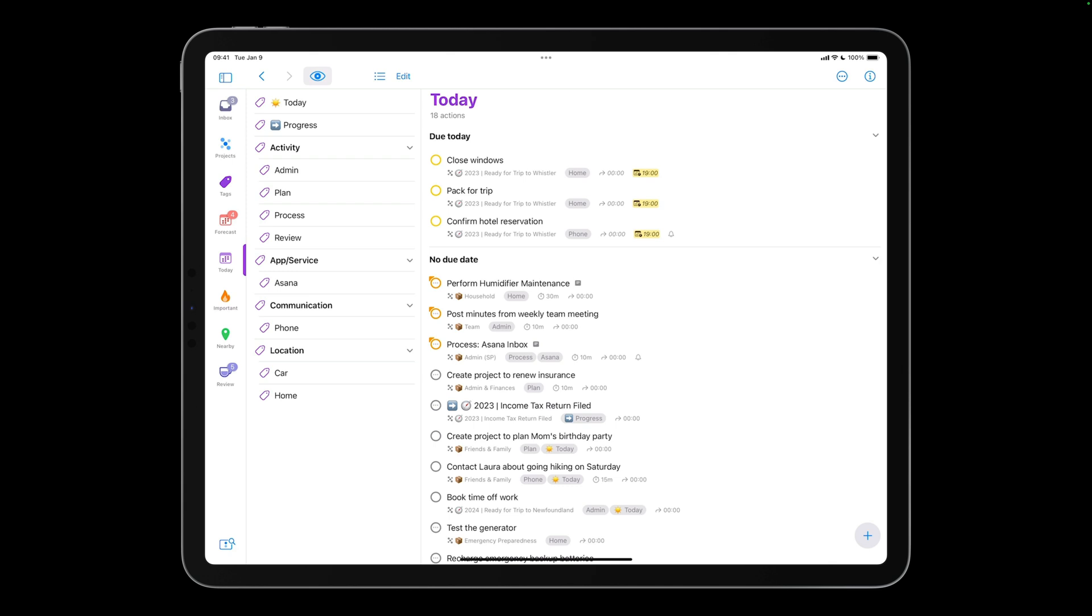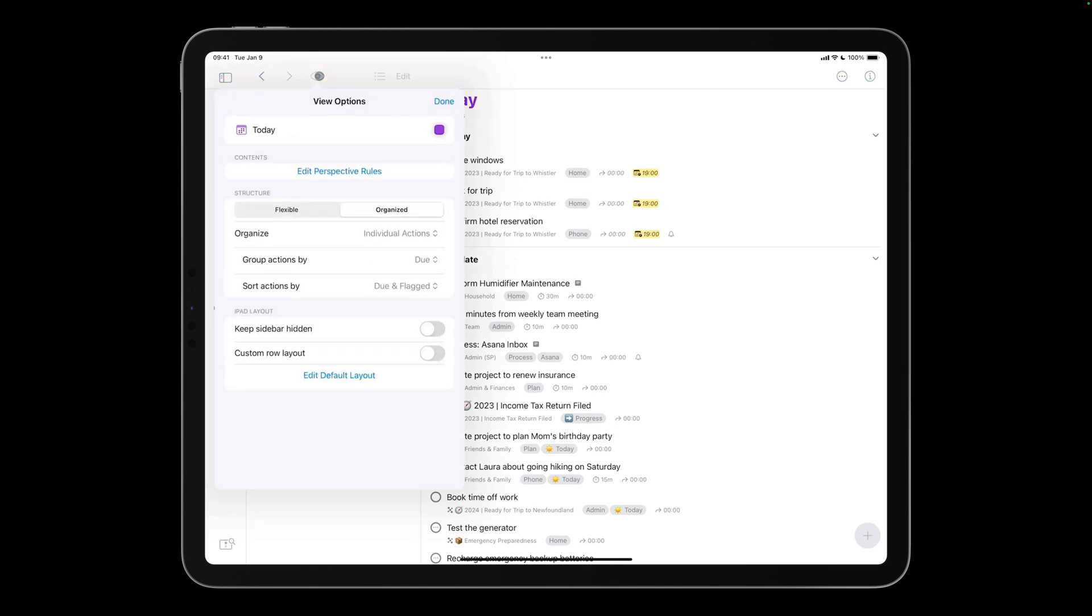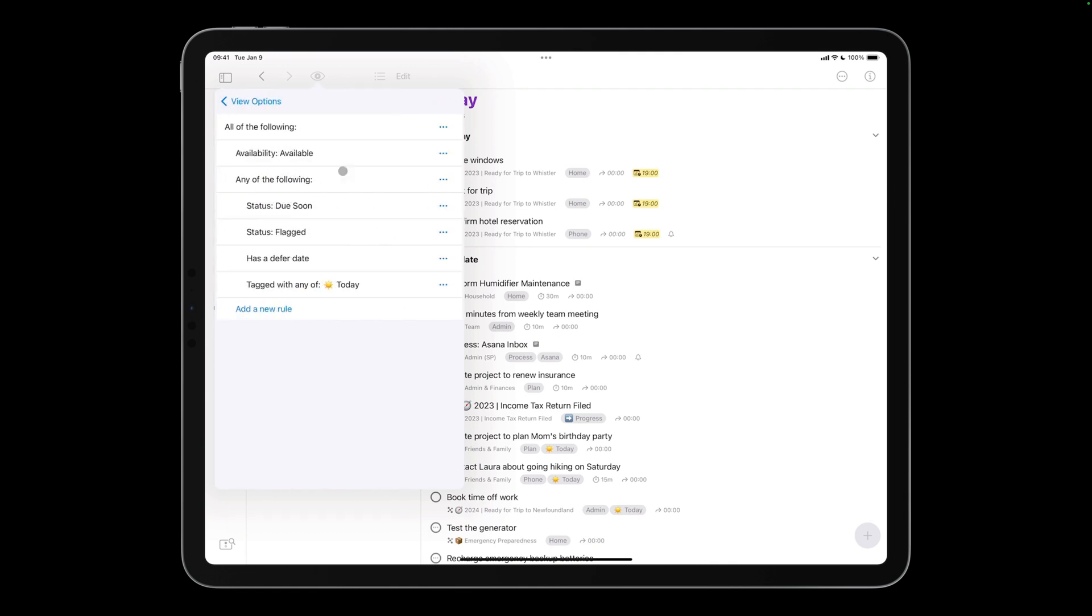When I tap View, you'll see that perspective rules are displayed and edited separately from other perspective options. I'll tap Edit Perspective Rules to show the rules that define this perspective, and view options to navigate back to where I was.